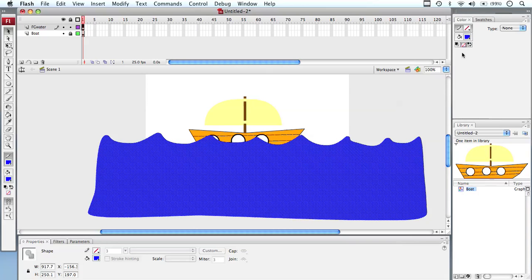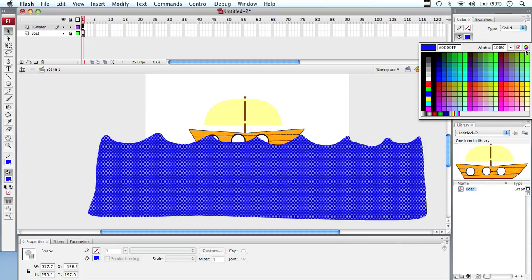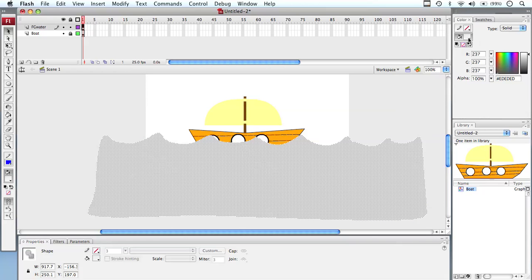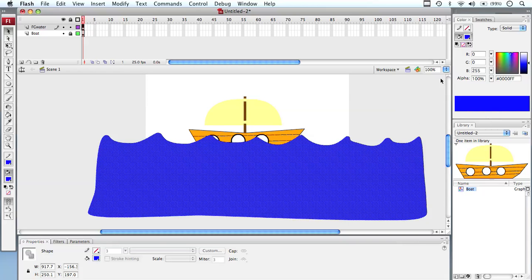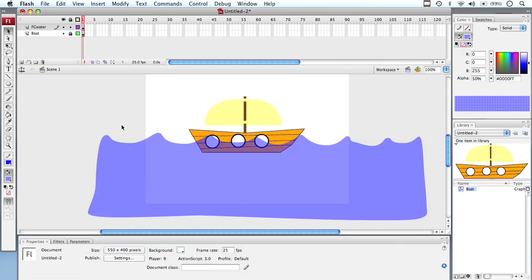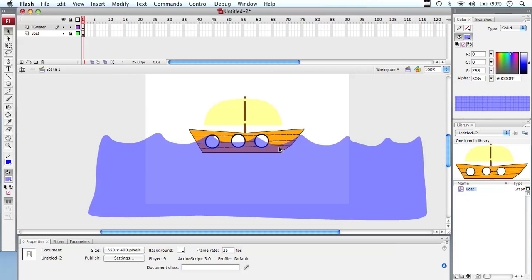The problem now is I can't see the boat behind the water. To fix that, I go to the color settings and change the alpha. Alpha allows the water to become transparent — sliding from 100% down you can see the checkerboard indicating opacity. I'll set it to about 50%, which becomes the color of my water. Now you can actually see the boat behind the water, so it looks like the boat is sitting in water.